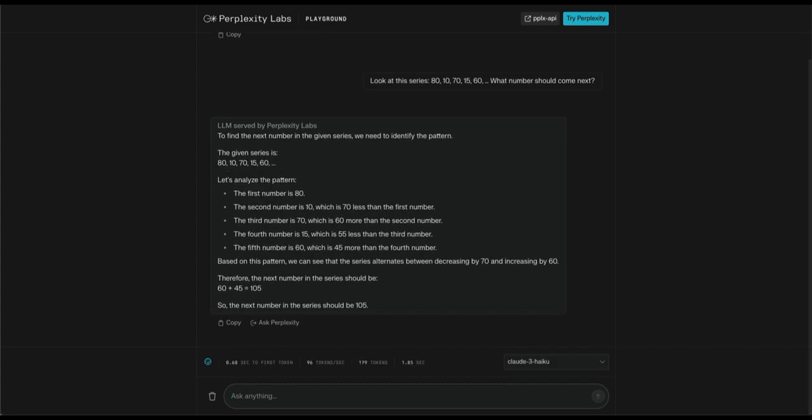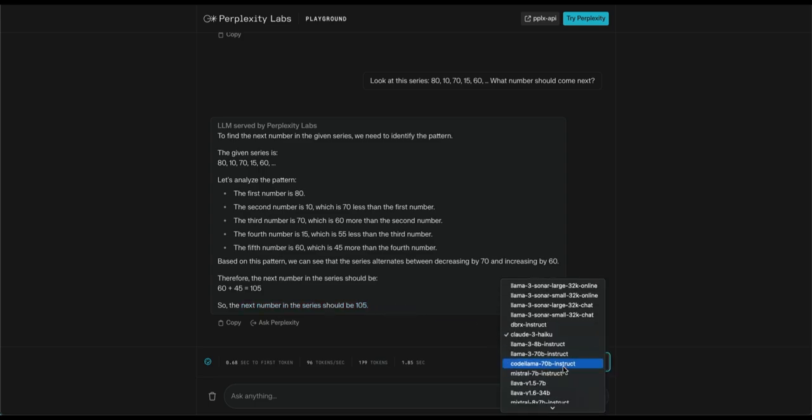First model to read the series accurately, but fails in figuring out the correct sequence, it couldn't figure out the pattern. Now let's try Llama 3.